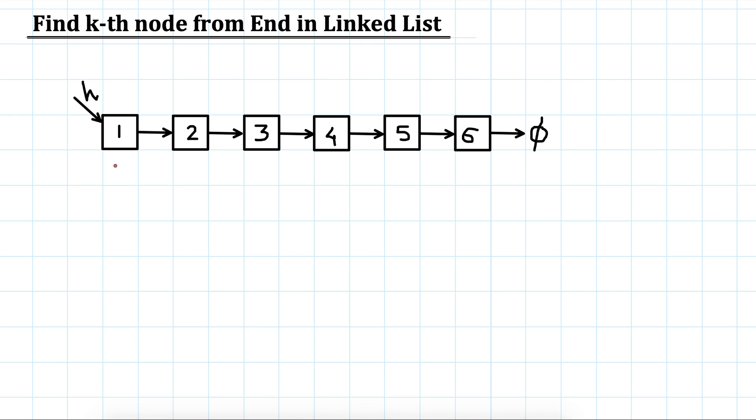Keep a counter, it will be 1 here, then as I go to 2 we increment the counter to 2, and as we go to 3 our counter is 3 and it matches with k, so we print that.